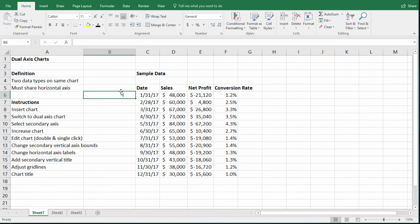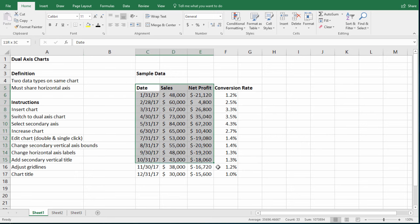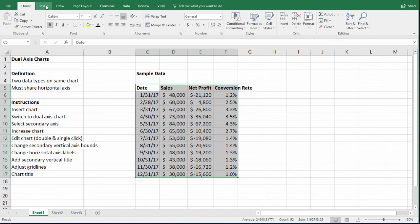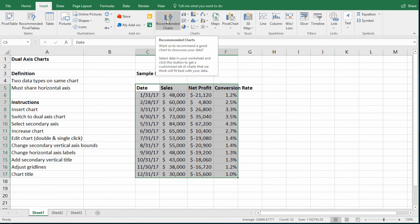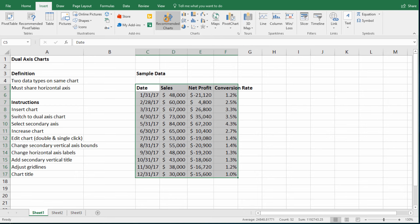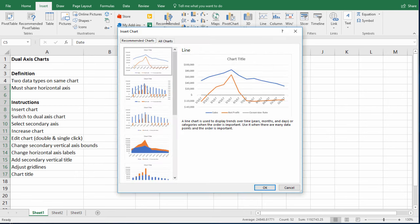So let's get started. Step one for creating a chart is to highlight all the data, including the titles. The second step is to just click insert chart. And we're using Excel 2016. And I click recommended charts.